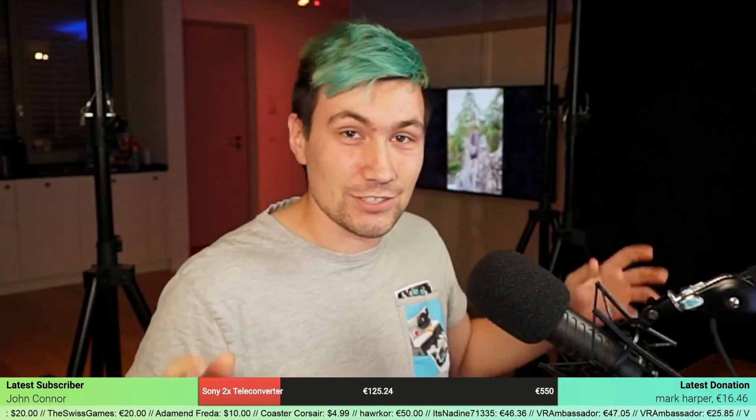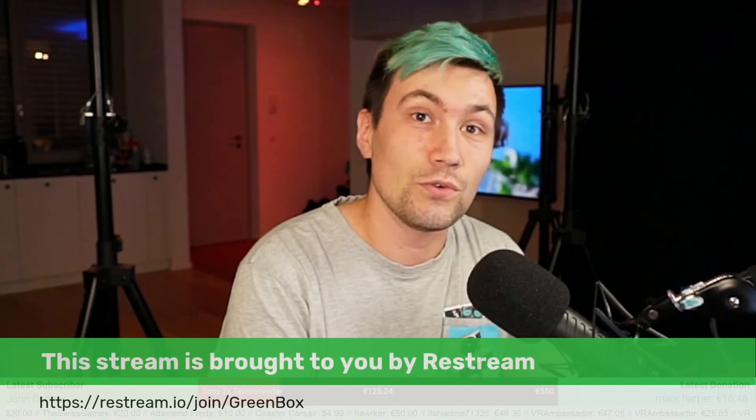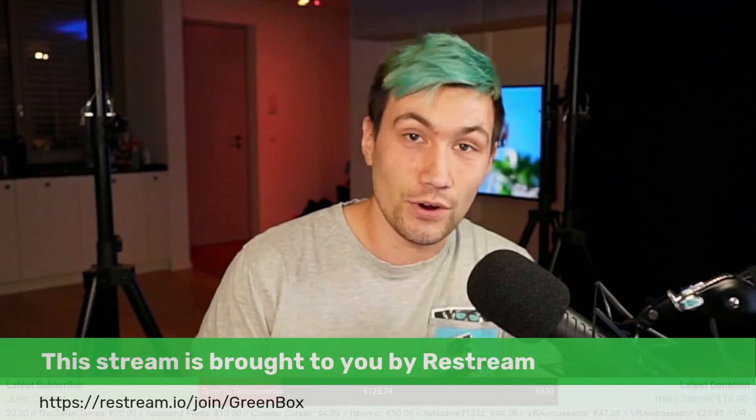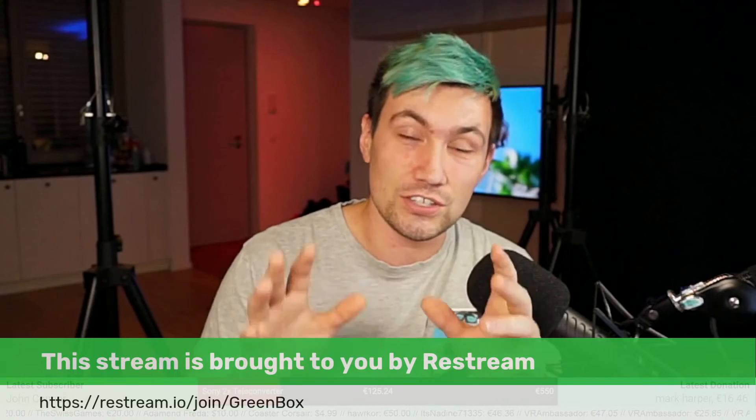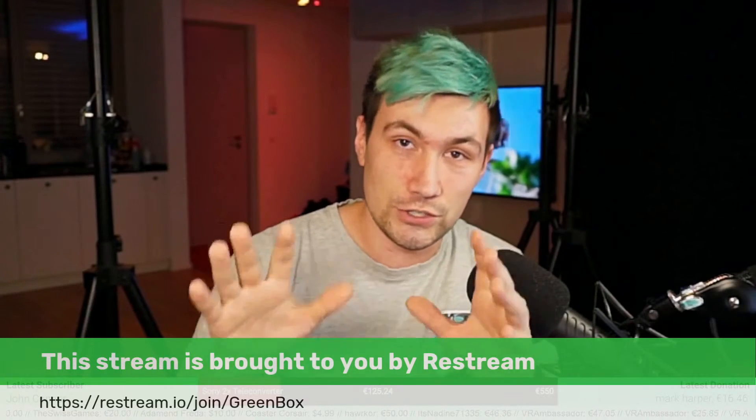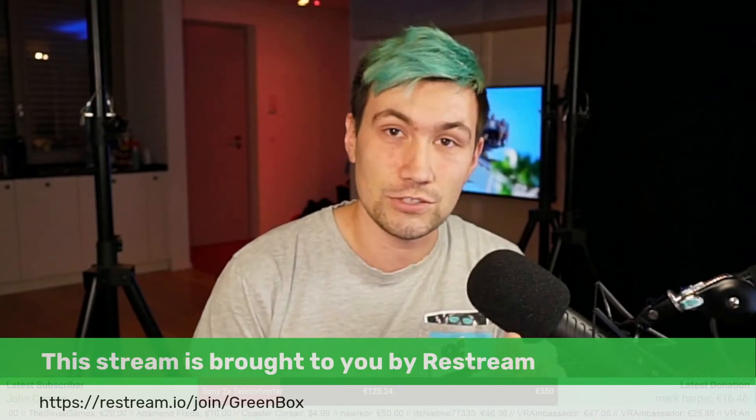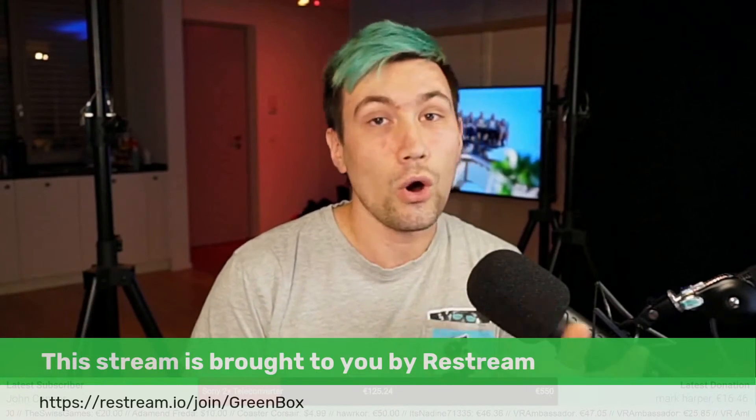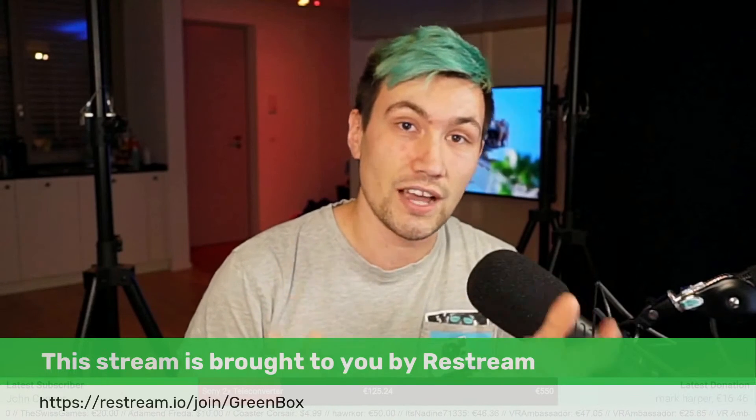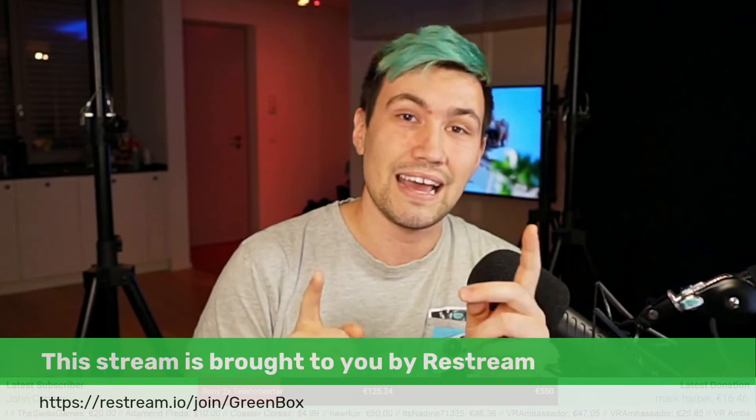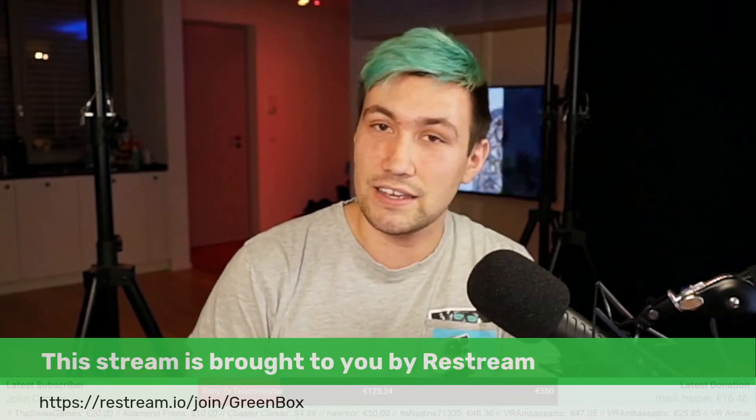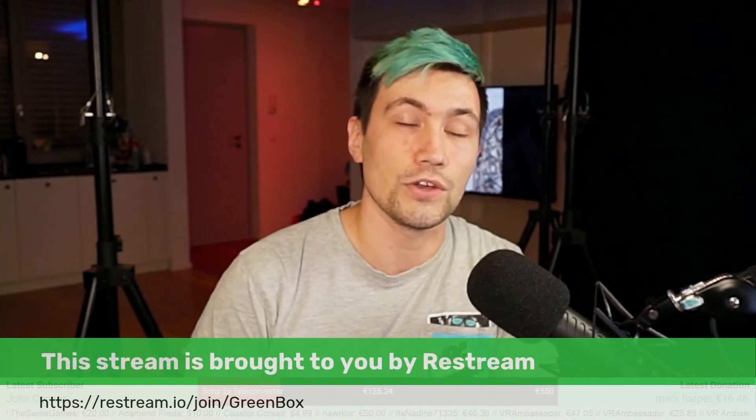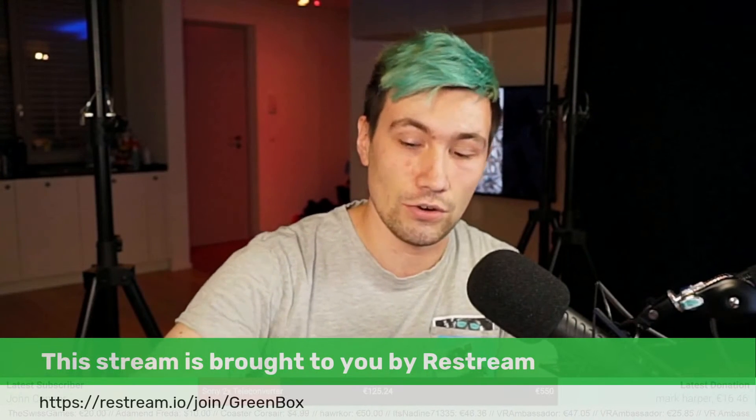I am Greeny, this is Greenbox. Before we start, a quick shout out to Restream. This live stream is brought to you by Restream using the Restream live studio. If you want to learn more about Restream, check out our Restream playlist or use the link in the video description below to sign up and get a $10 Restream credit.